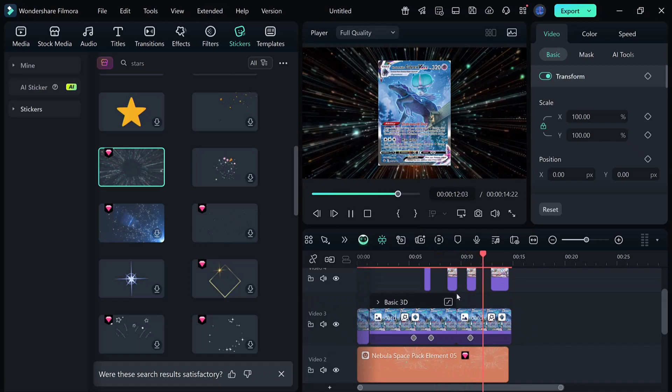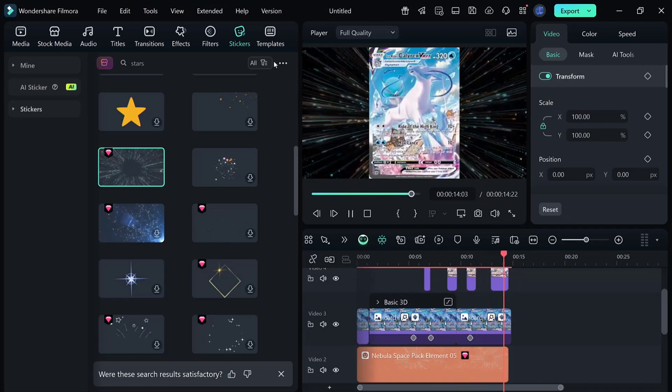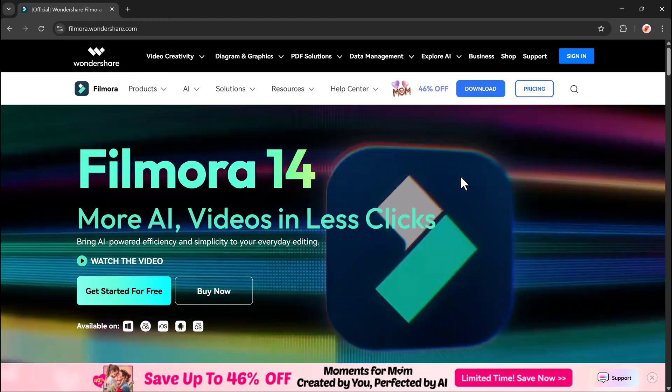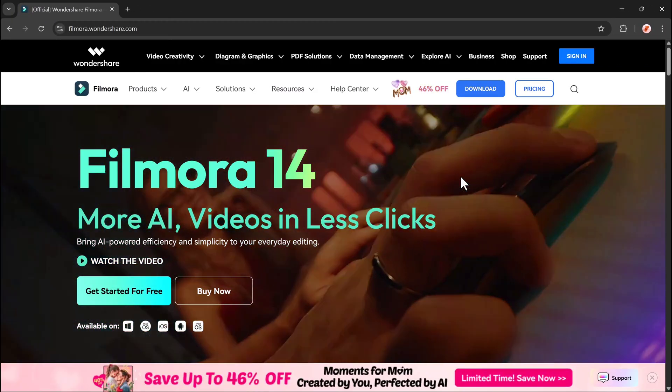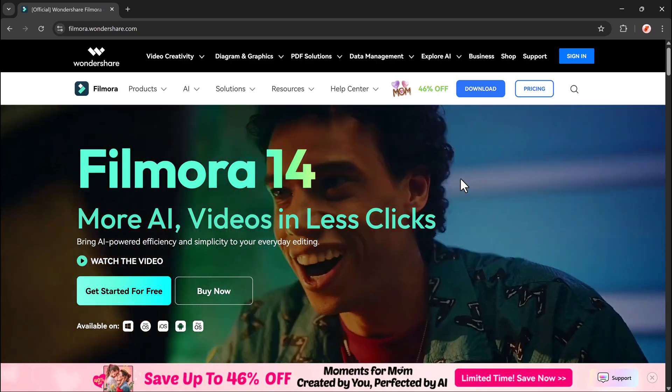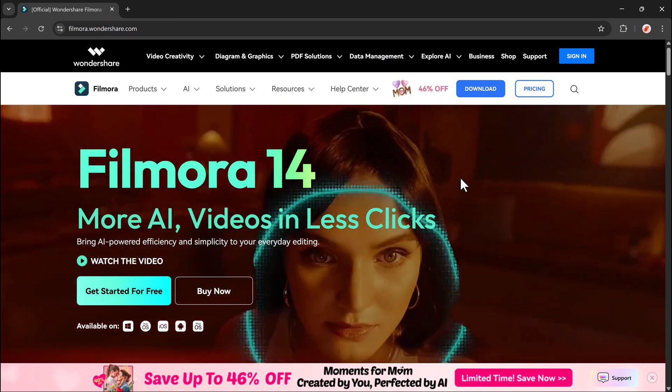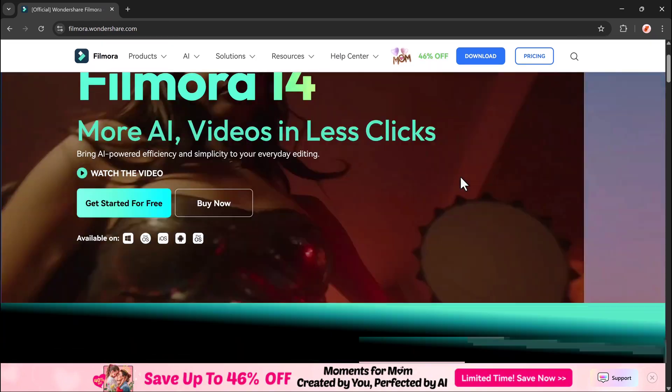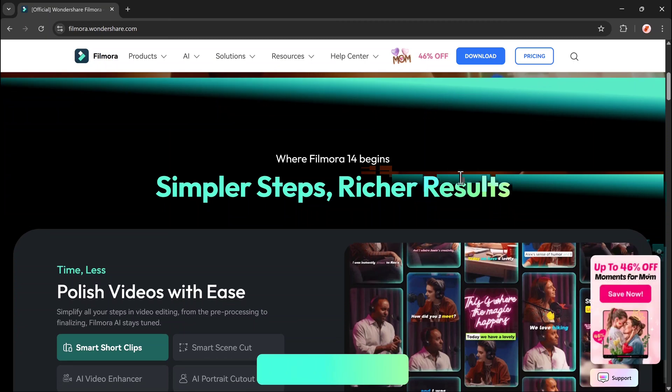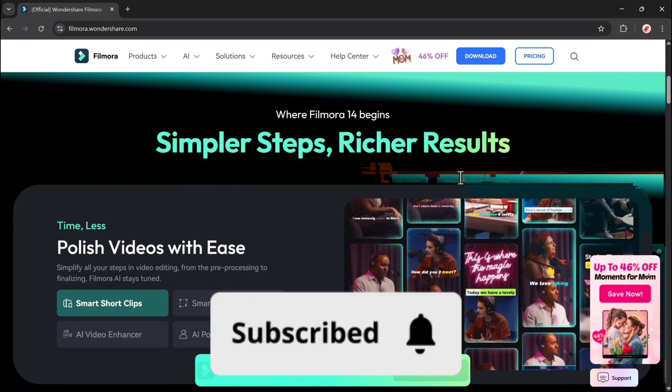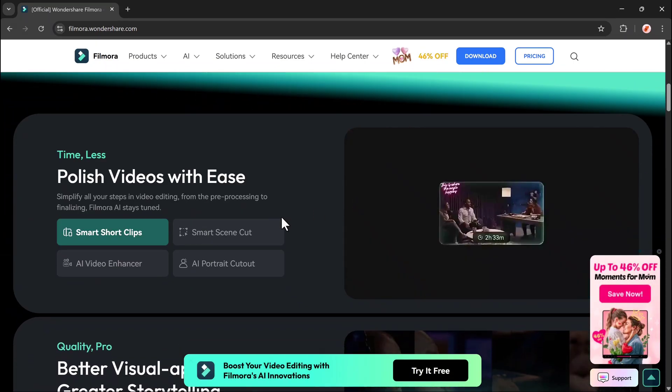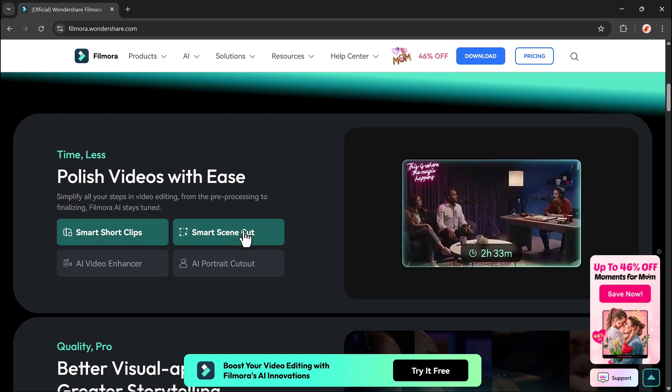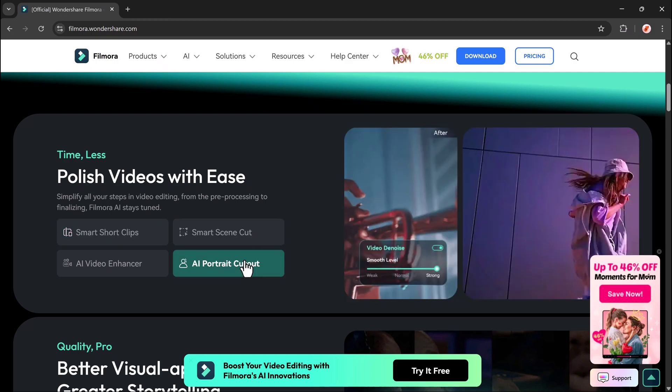Before we jump in, make sure you've got the latest version of Filmora installed on your computer. You can grab it from the official website, and of course, don't forget to subscribe and hit the bell icon so you never miss our future tutorials. Alright, let's get started.